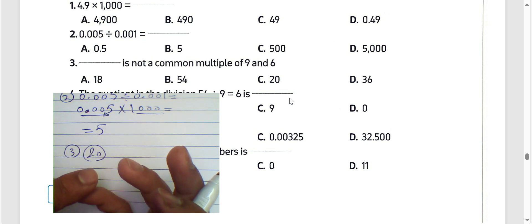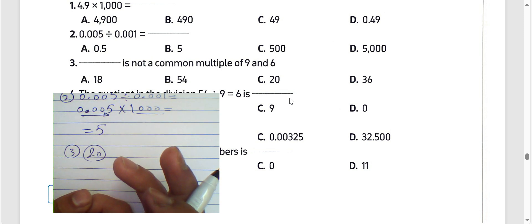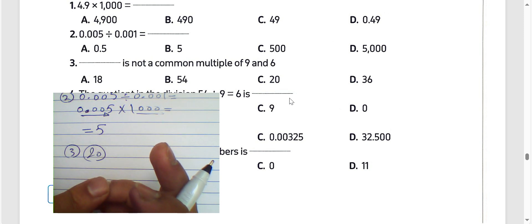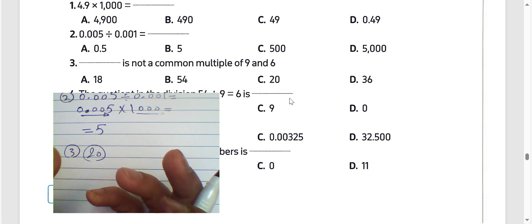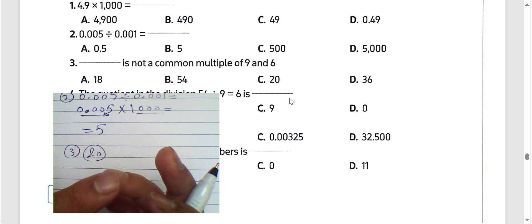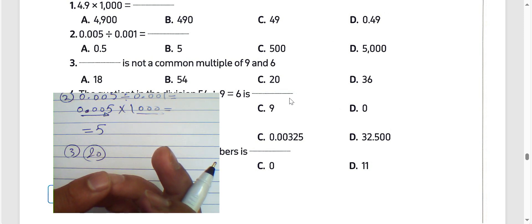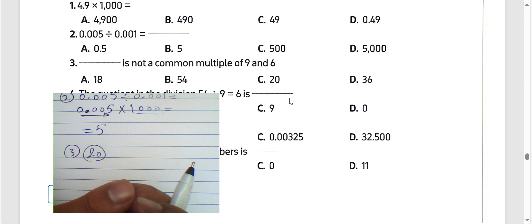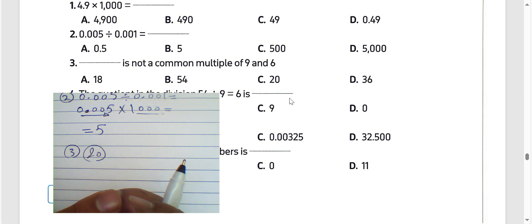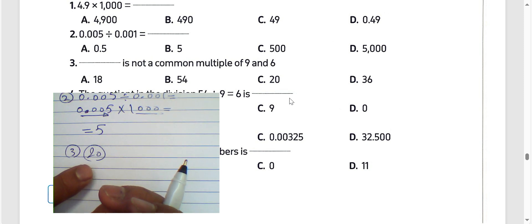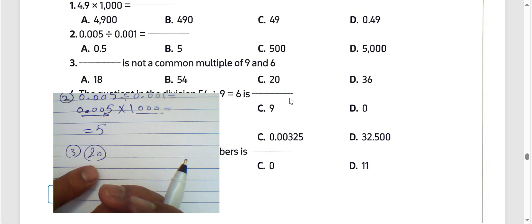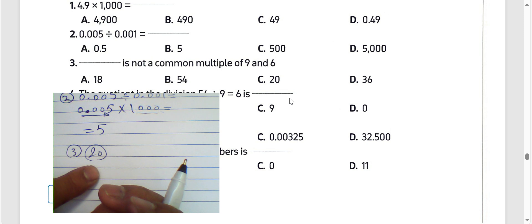9 times 2 equals 18, and 3 times 6 equals 18. 6 times 9 is 54, and 4 times 9 is 36, and 6 times 6 is 36. So we must choose 20 because 20 is not a common multiple of 9 and 6.